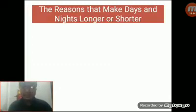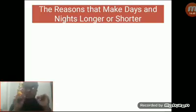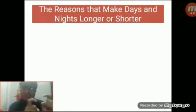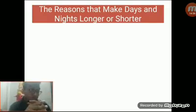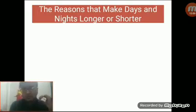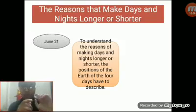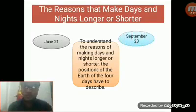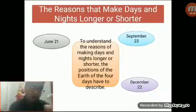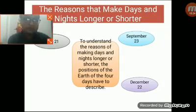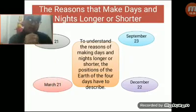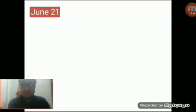Now I am going to discuss about the reasons that make days and nights longer and shorter. To understand these reasons, we have to discuss about the four positions of the earth on its own orbit. First, the position of the earth on June 21st. Then, the position of the earth on its orbit on September 23. Then, the position of the earth on its orbit on December 22. Then, the position of the earth on its orbit on March 21. At first, I am going to discuss about June 21st. What happens on June 21st?